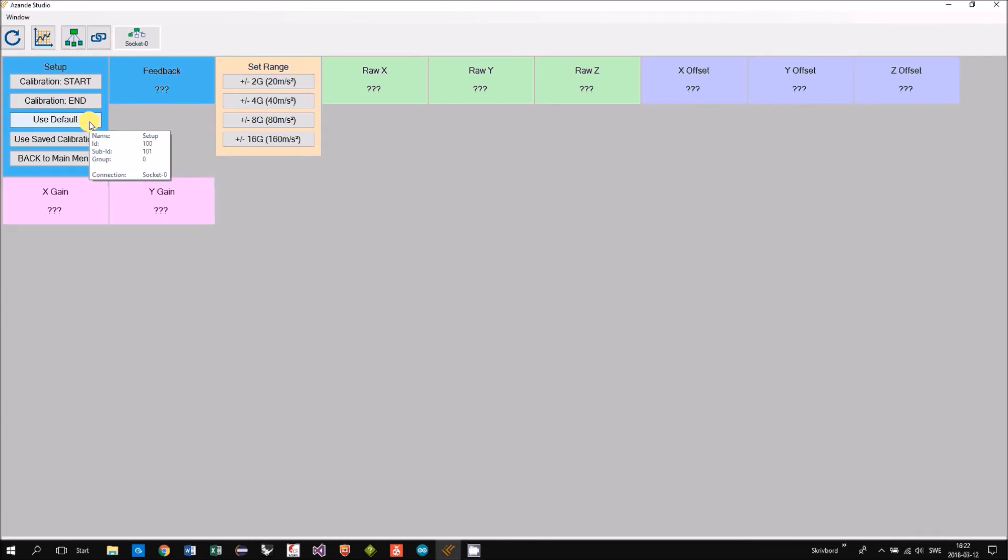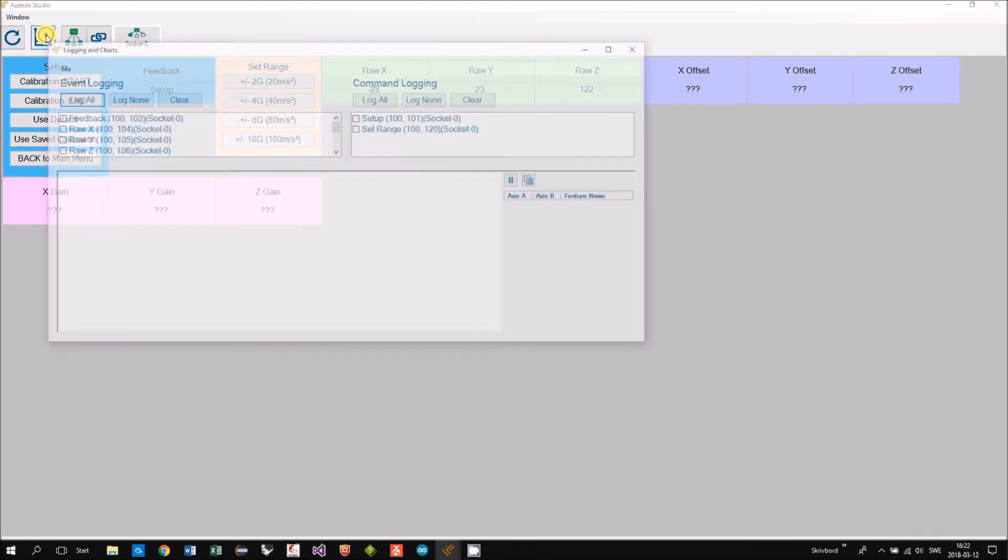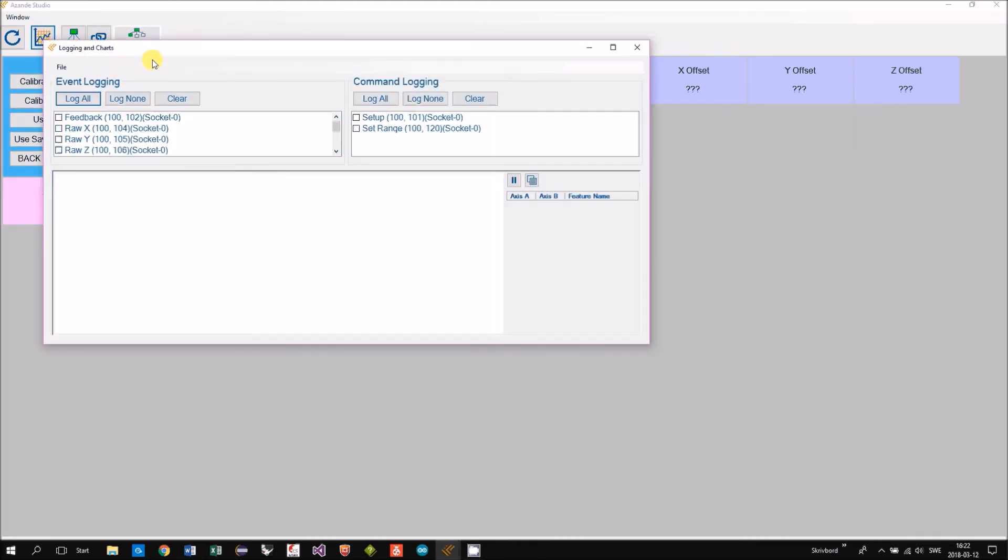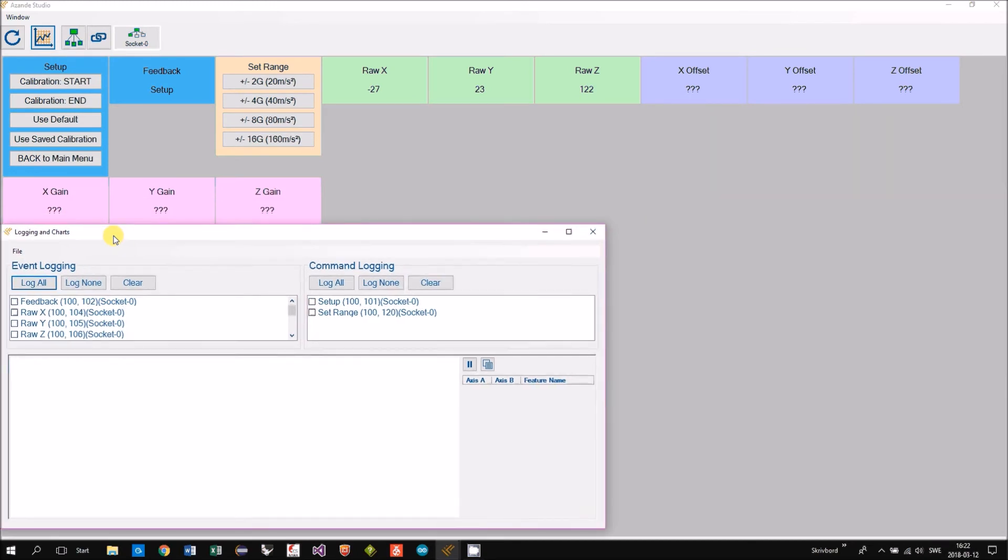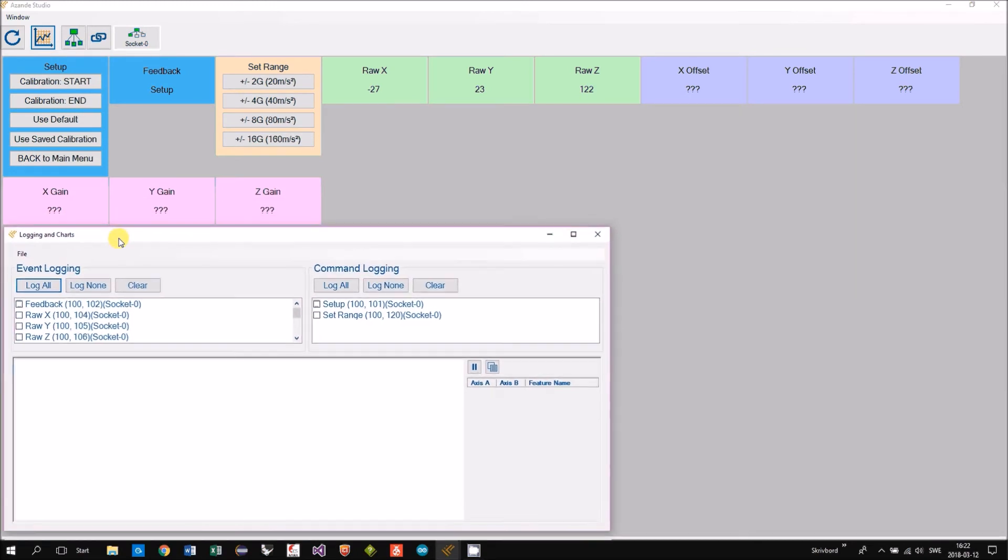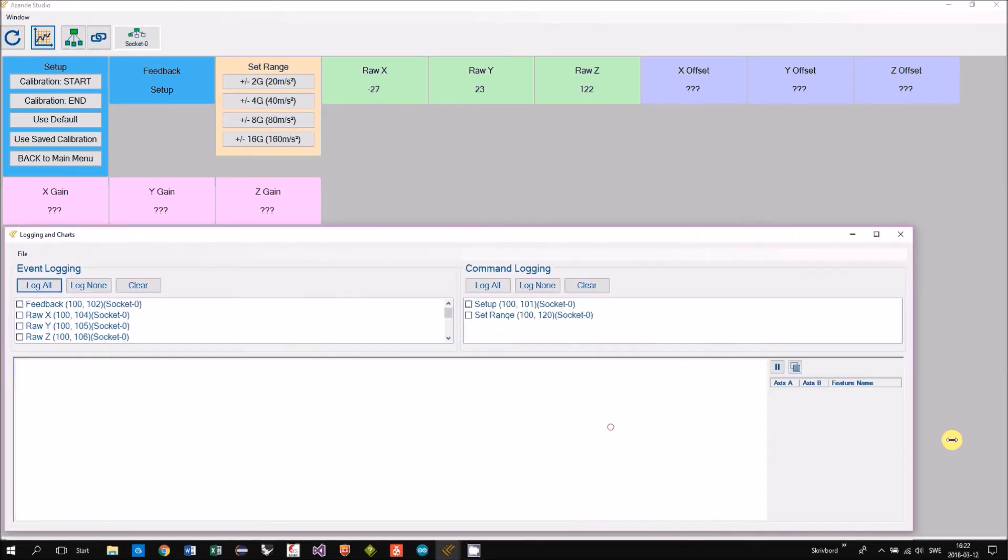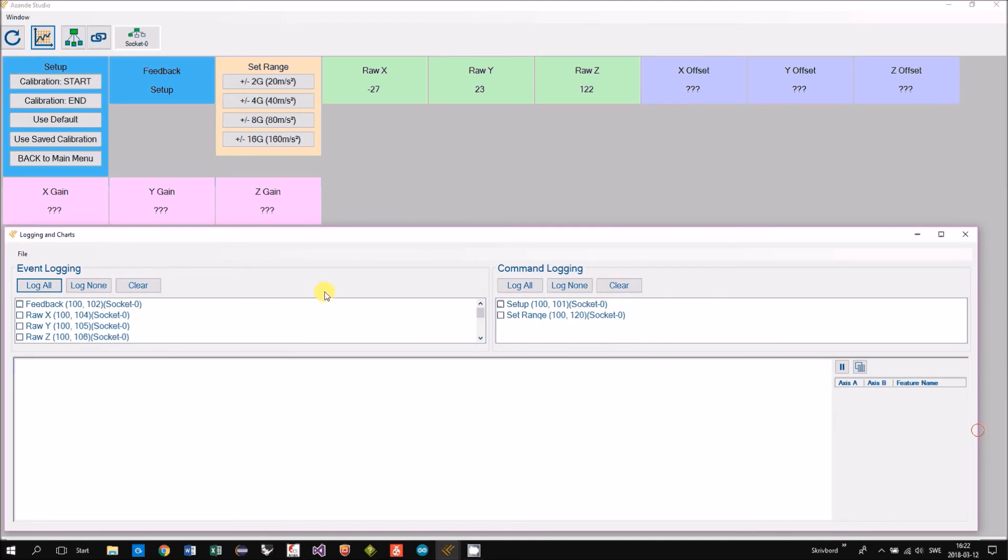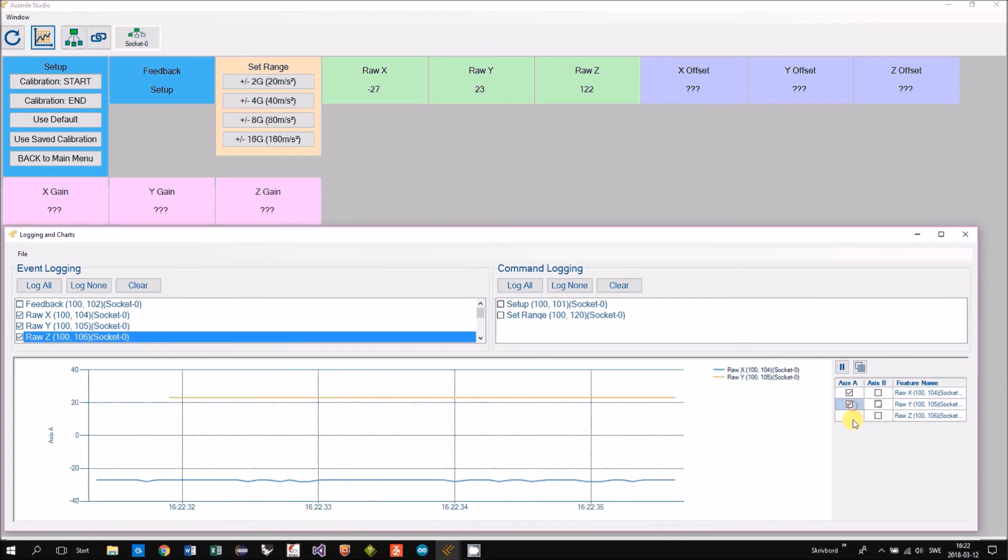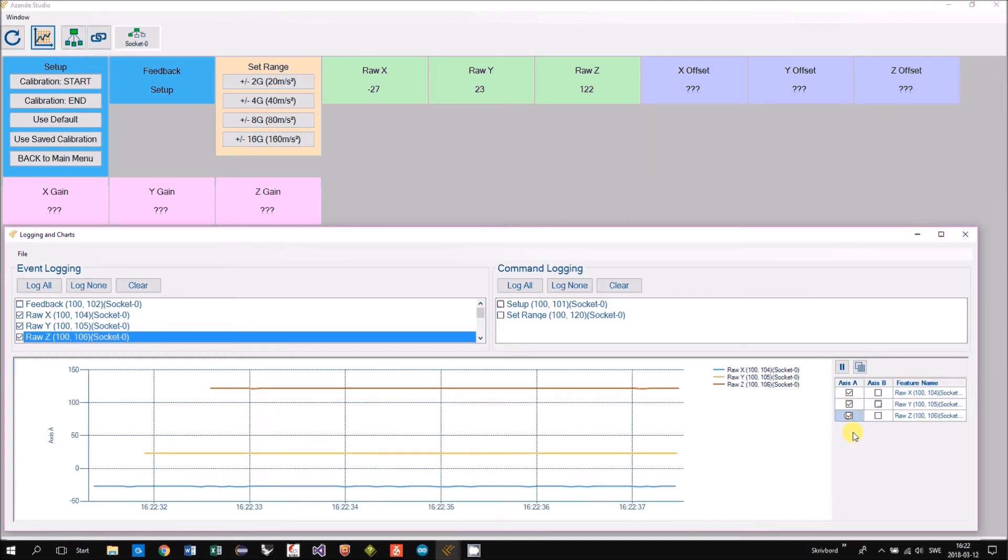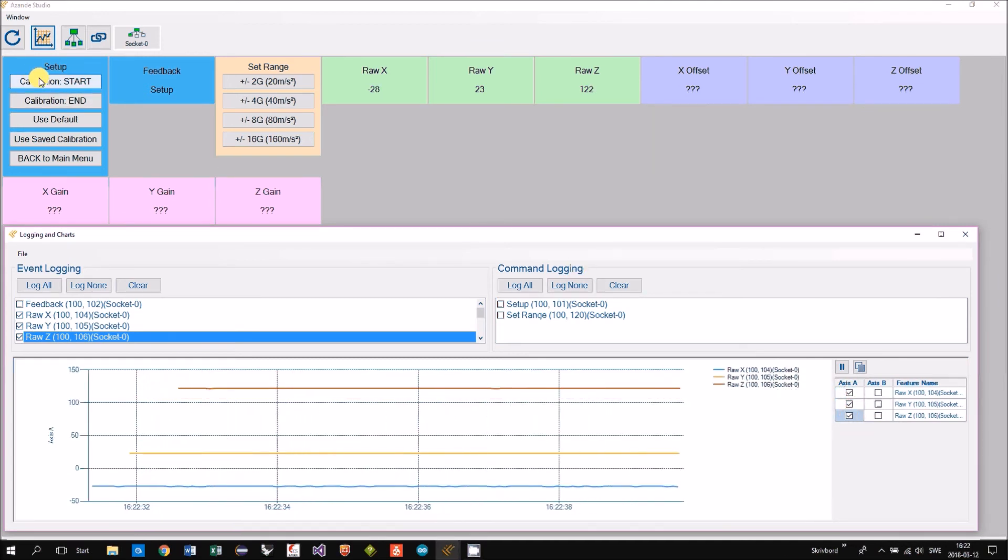And here we can see the raw sensor output. We open a chart just to have a look at the raw data.